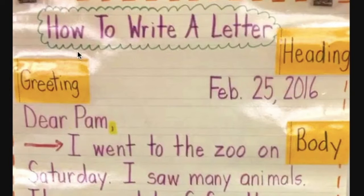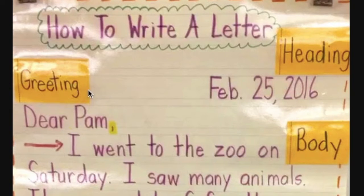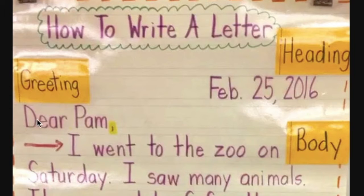Now the next one is the greeting. Remember, we learned that the greeting is how you say hello. Your greeting is how you say hello. So right here the greeting for this letter says 'Dear Pam,' and notice they put a comma.